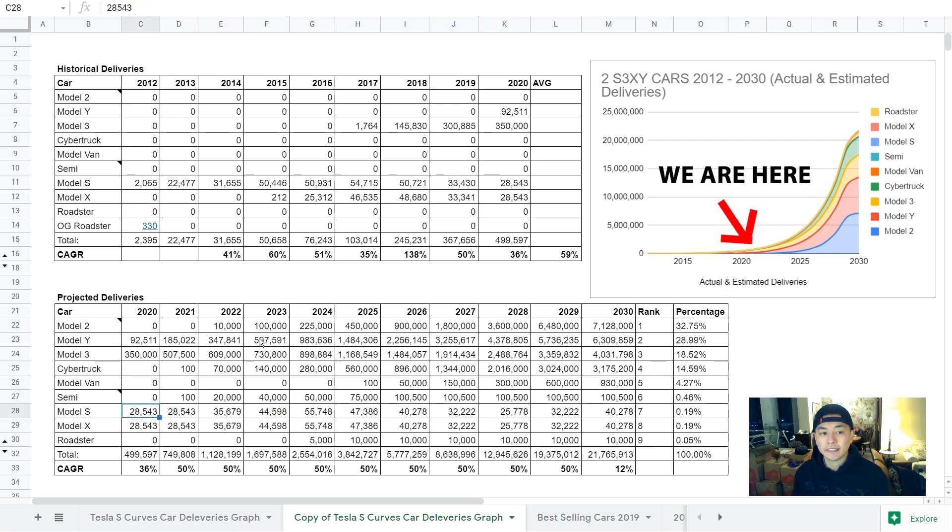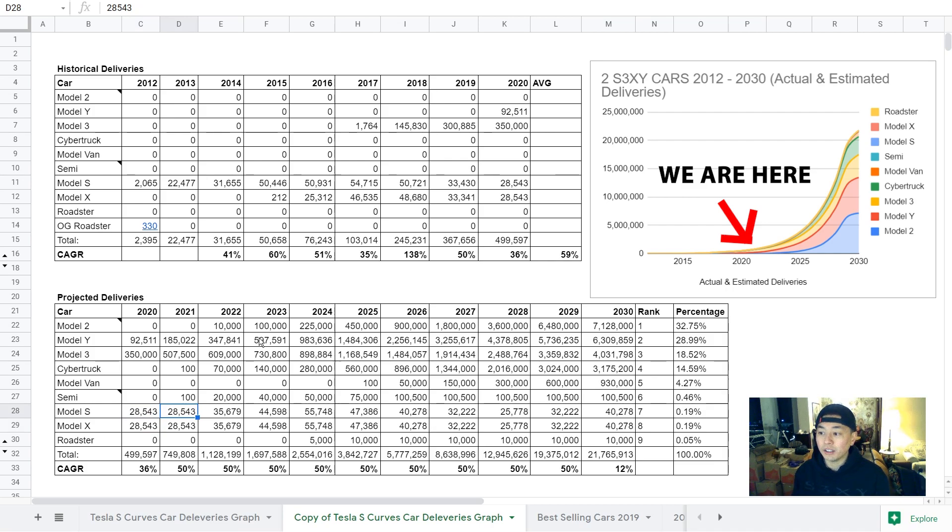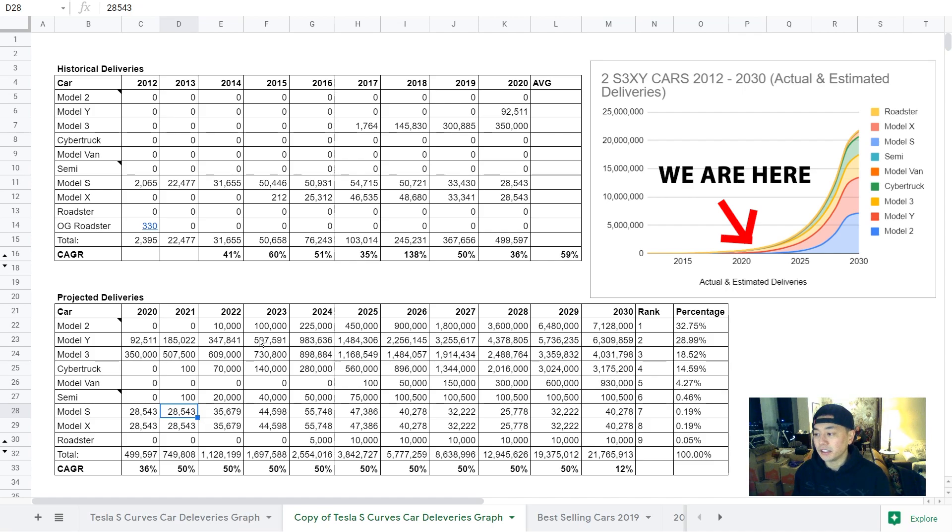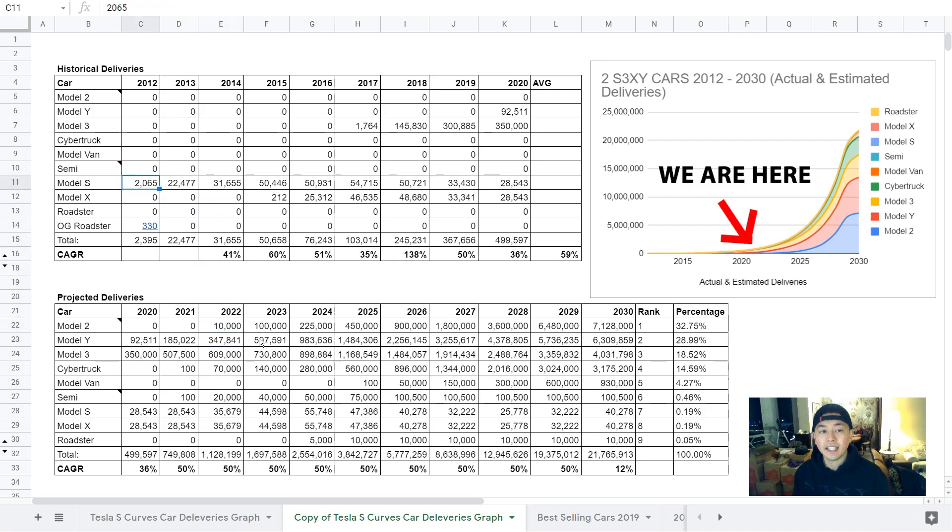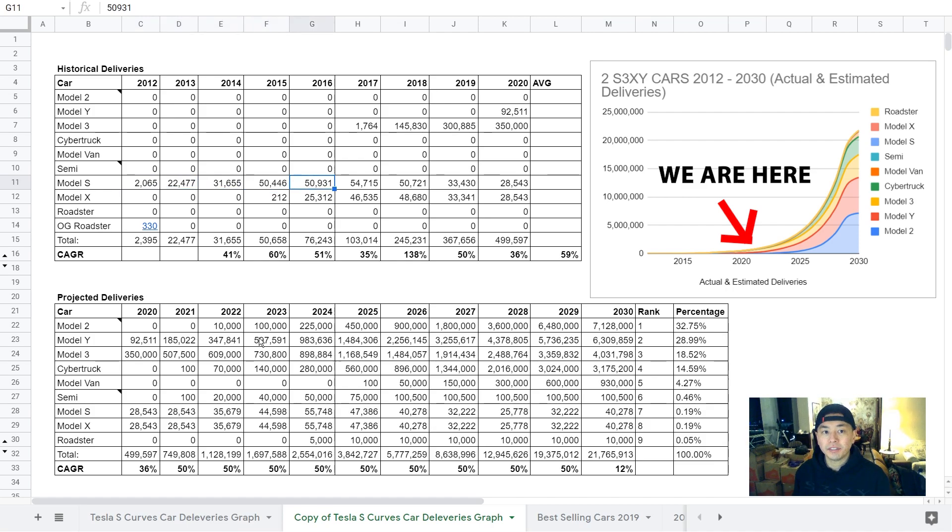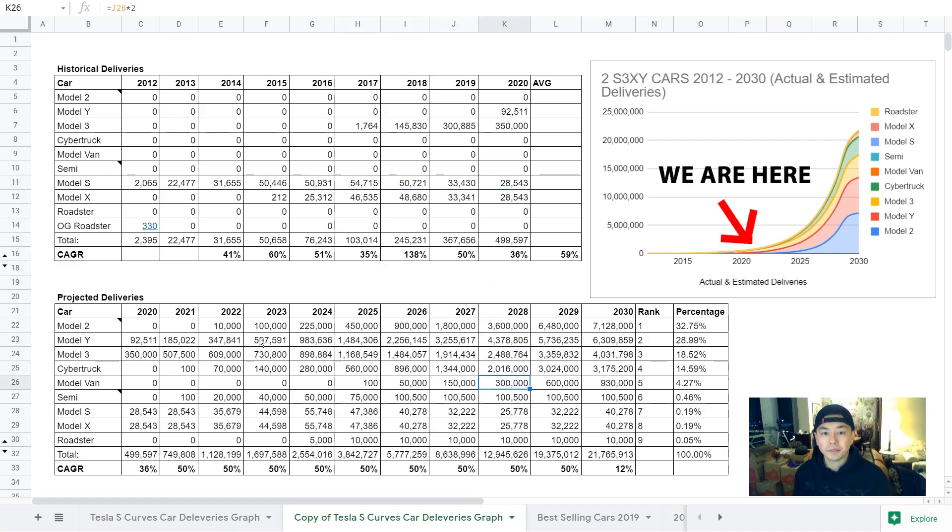For Model S and X, I put the same deliveries as last year, just because last year was a low, and there's a delay with the refresh this year for its first deliveries, but the demand will be high this year, so I just have it matching last year with only three quarters of deliveries this year. I also have it as the same trajectory as the previous S and X launch. You can see that it peaked at 55,000 and then got stale and then tapered off, so I have that same trajectory for the S and X here.